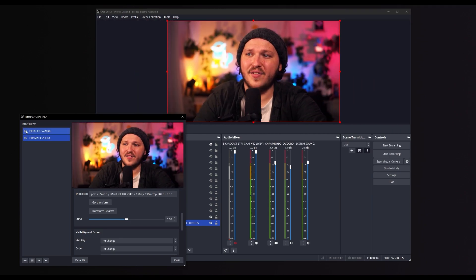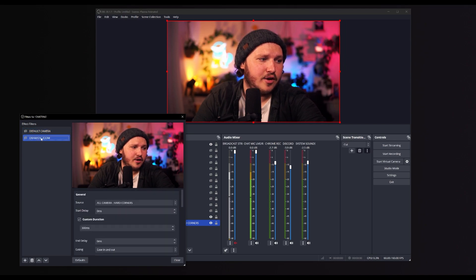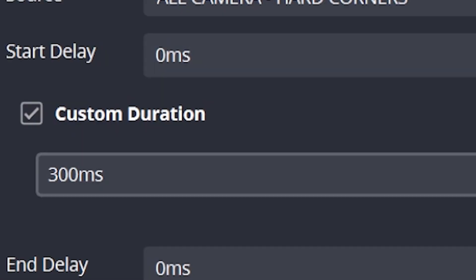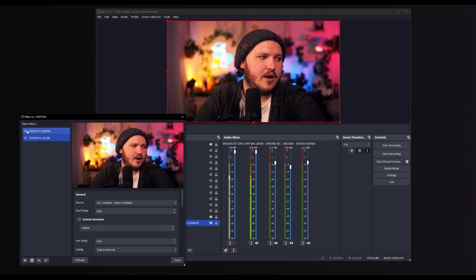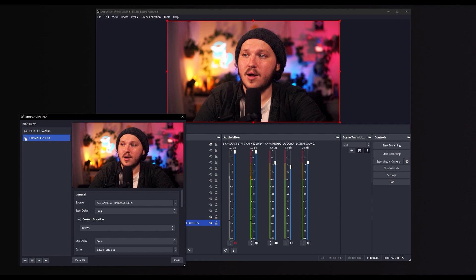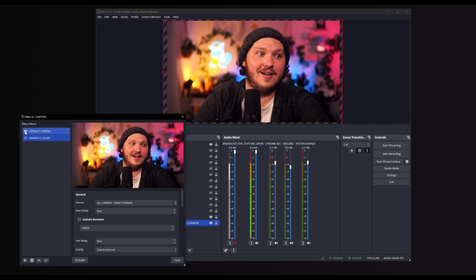This is a bit too slow for my liking though — it's meant to be dramatic, which means fast. So click the Dramatic Zoom filter, go to Custom Duration, and change this to 100ms — aka 0.1 seconds. Now if we test it again by going to Default first and then clicking Dramatic Zoom, it's much faster.